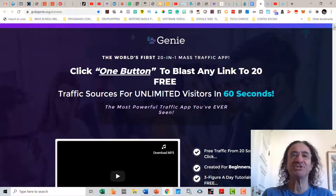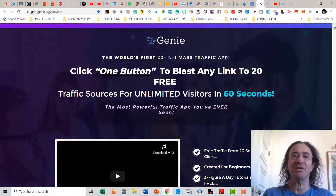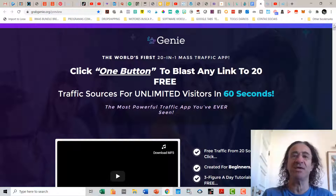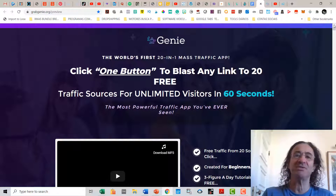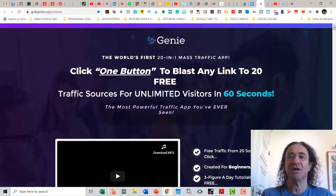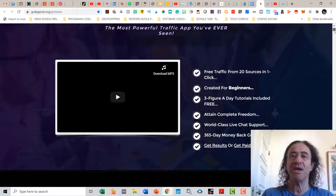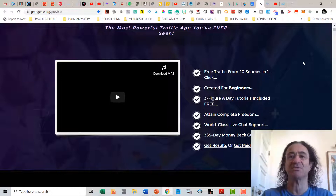So what is Genie? This is the world's first 20-in-one mass traffic app that allows you with just one click to blast any promotion, post, or link to 23 traffic sources that will give you unlimited visitors in just one minute. It's called the most powerful traffic app you are going to see, and you get free traffic from 20 sources in just one click.